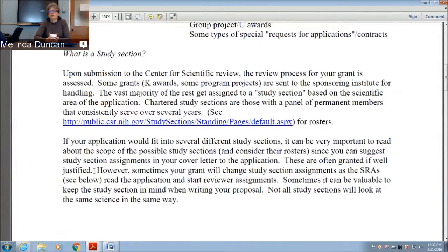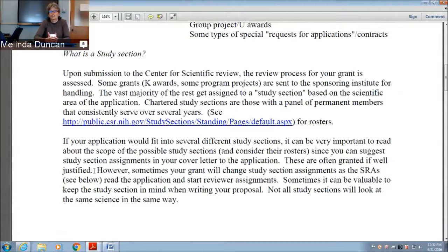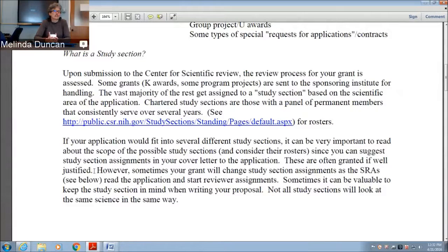Overall, knowing who and where your grant is being reviewed is important because how you emphasize and market your science often matters — not all study sections look at the same science the same way. You want to find the hook that will interest the reviewers your grant is likely to receive. There are definitely cases where someone is doing great science, but because it goes to a study section where scientists can't appreciate it, it isn't well received — while at another place it would be highly received. This can also be the difference between getting funded by the National Science Foundation versus the NIH. Some colleagues of mine never gained traction at NIH but won the highest NSF awards; conversely, I've been very successful at NIH but can't get traction at NSF.